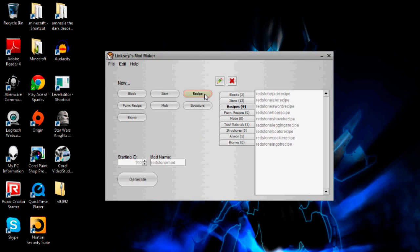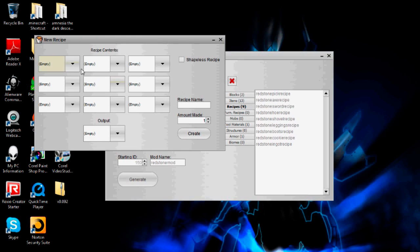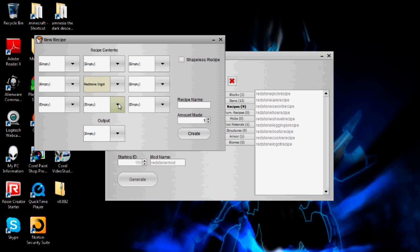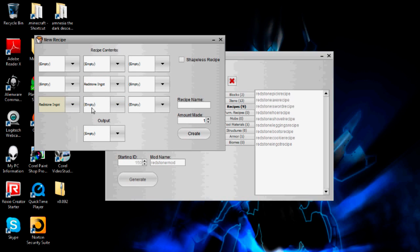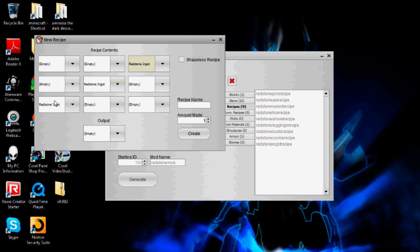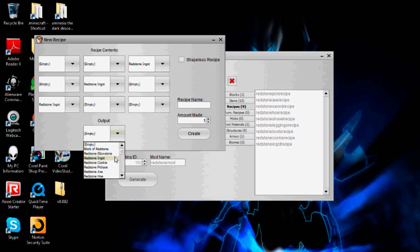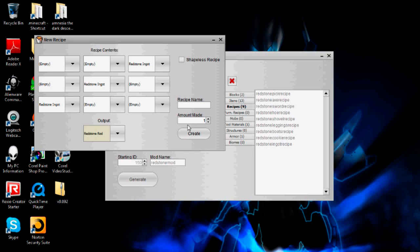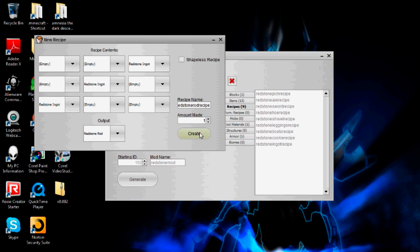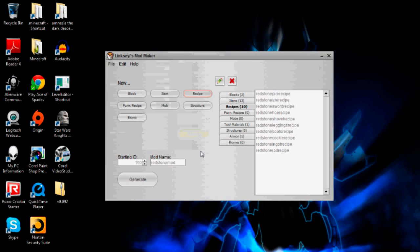So now I'm going to create the redstone rod recipe. Put redstone ingot, redstone ingot here and then here. So if you put them across like that, that'll create the redstone rod. I could make that a little more, but I'll just leave it as one. So the recipe name will be redstone rod recipe. I whispered that really weirdly.